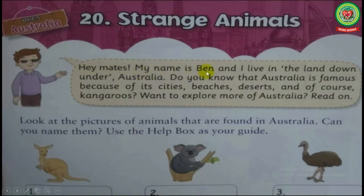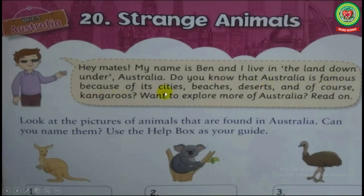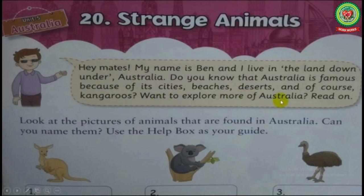My name is Ben and I live in the land down under — Australia. Do you know that Australia is famous because of its cities, beaches, deserts, and of course kangaroos? Want to explore more of Australia?